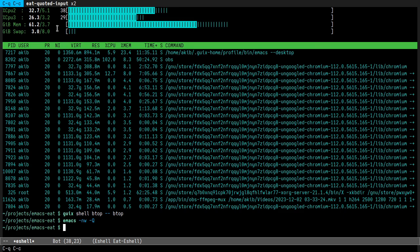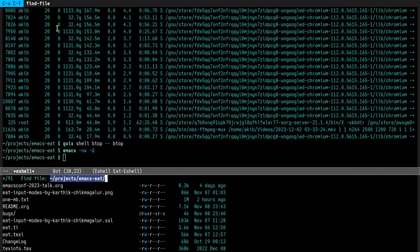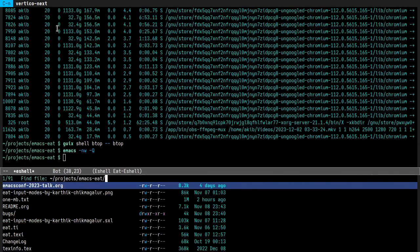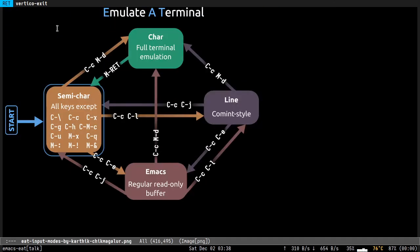There are four input modes. The first one is semi-char mode, the default mode.